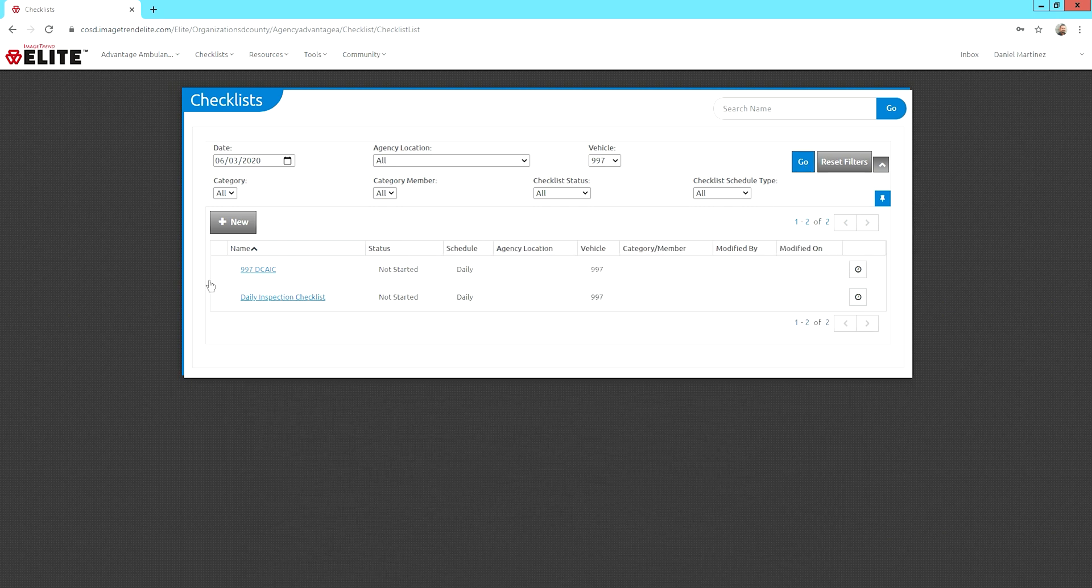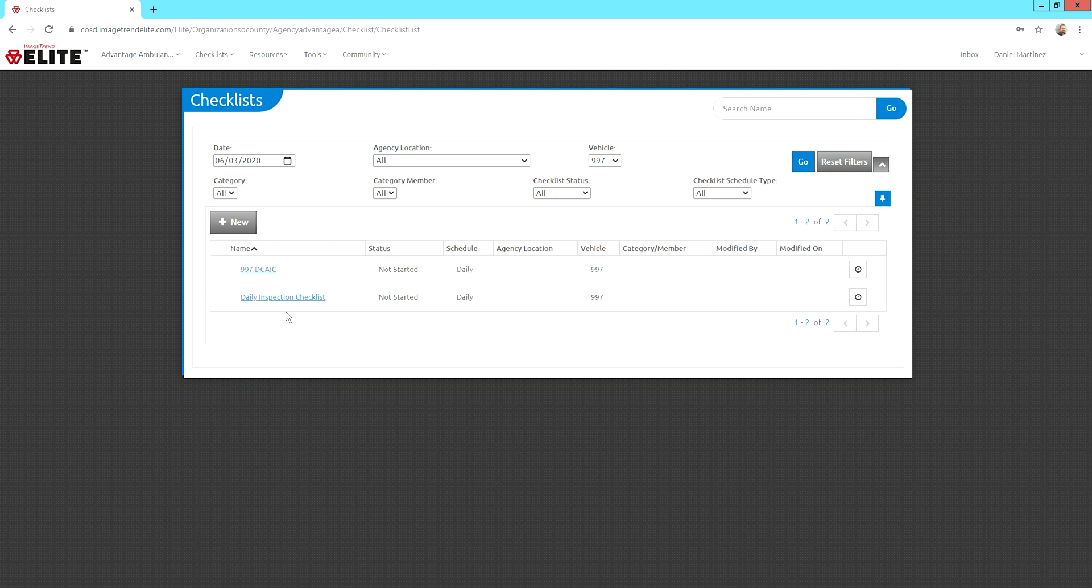You have two options for this unit, there is the main checklist, and then a backup in case the unit goes out twice during the same 24 hour period.